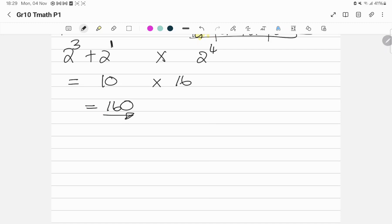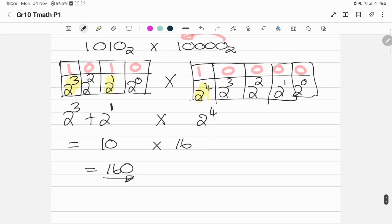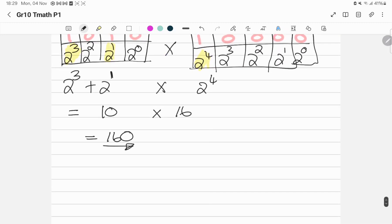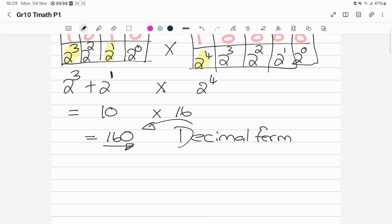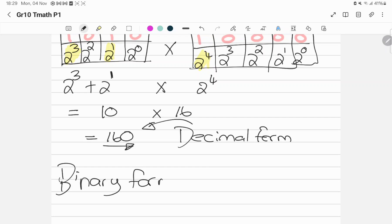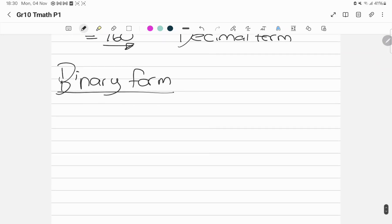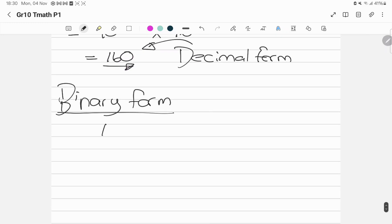Now you need to read your question carefully. Did they ask you to leave your answer in decimal form? Remember, 160 is decimal form. Or did they ask you to leave it in binary form? Because if they ask for binary form and you leave it as 160, you're not going to get all of your marks. So my question is: how am I going to take this 160 and convert it back to binary form?